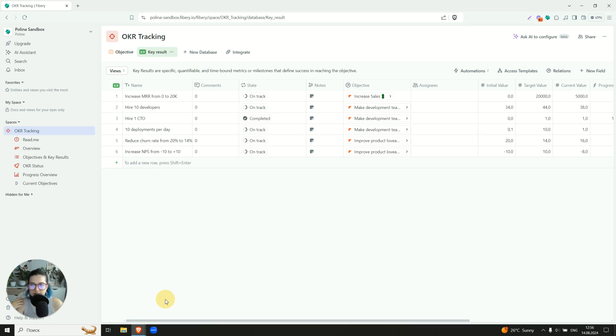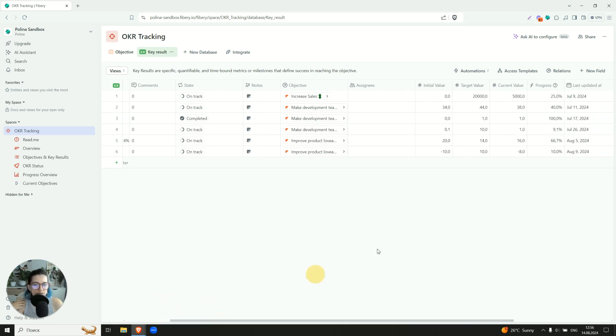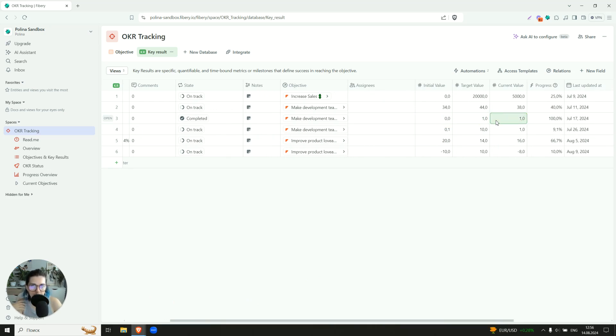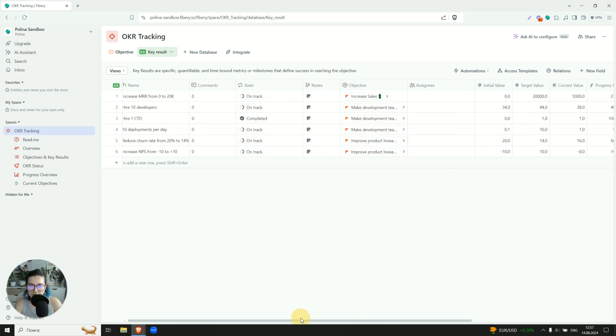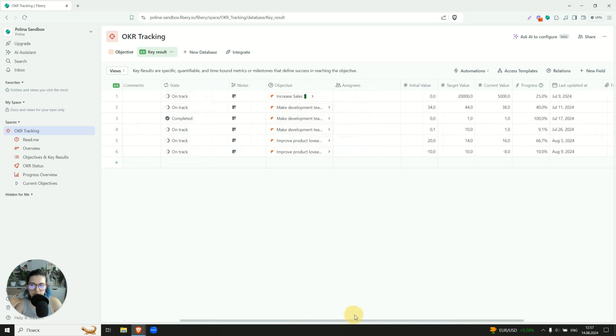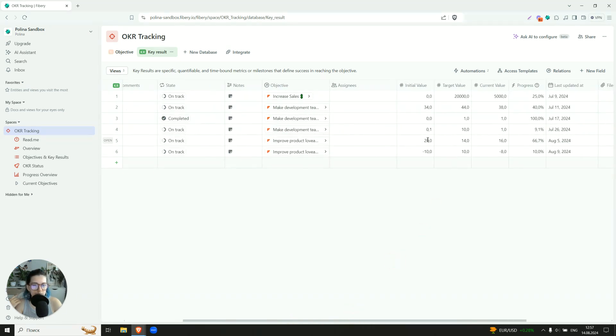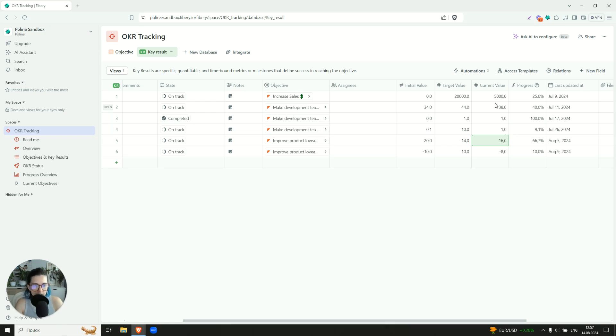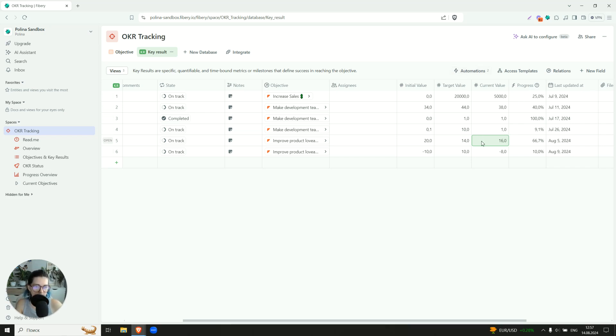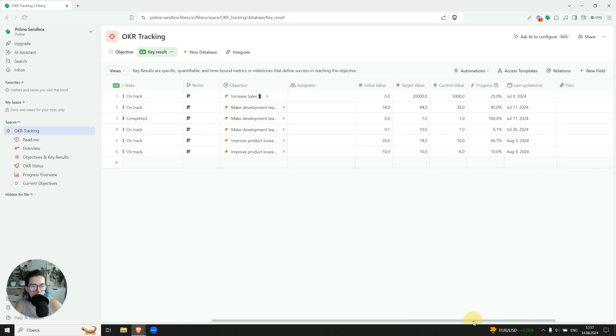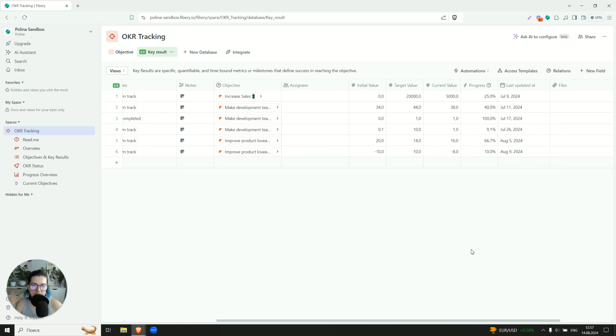We start from zero CTOs, we need to have one, and one of them is hired. This is why this key result is achieved. If we want to reduce a churn rate from 20% to 14%, we start from 20, we have to have 14, this is our current value. And each time you update the current value, last updated at form field is getting updated with the automation. So if I change something here, this date will be changed. It will help you to see the last time the key result was updated.